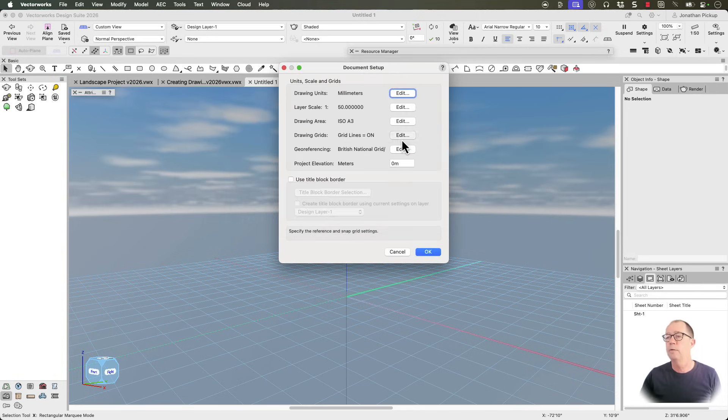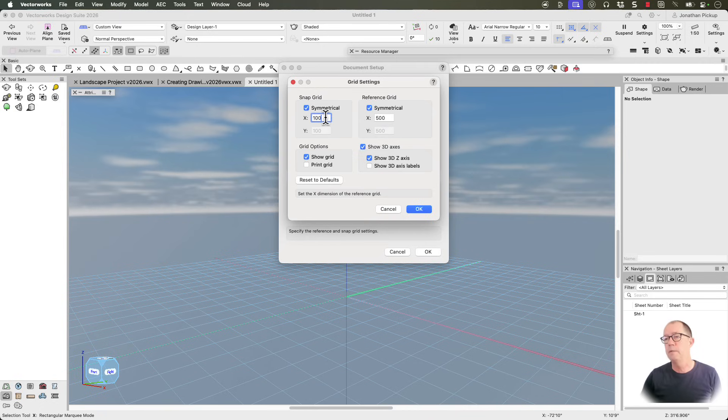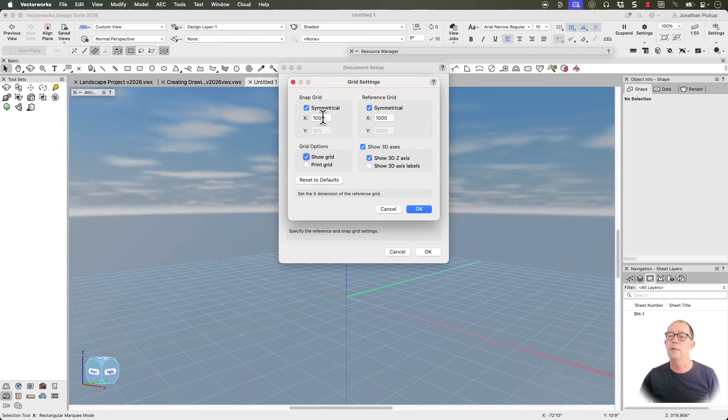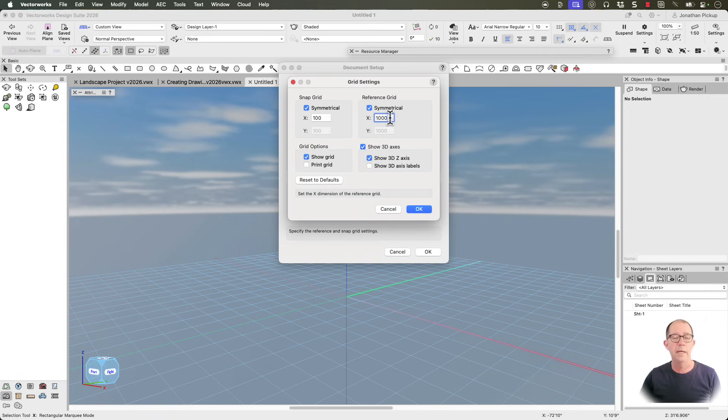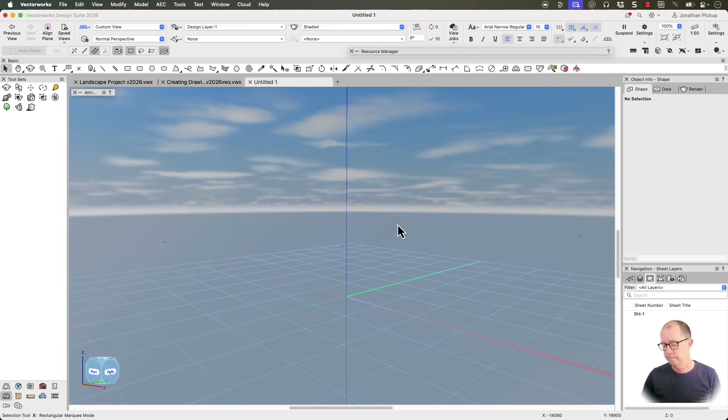And we can also sit on our grids. I'm going to use 100 millimeter grids and a meter, which if you're using imperial, that's four inches and about 48 inches. Let's go OK. And my project elevation and meters is zero. Let's OK that too.